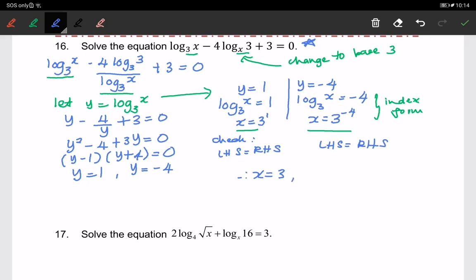Therefore the final answers are x equals to 3, and x equals to 3 to the power of negative 4, which is equivalent to 1 over 81, since it equals 1 over 3 to the power of 4. So the final answers are x = 3 and x = 1/81.